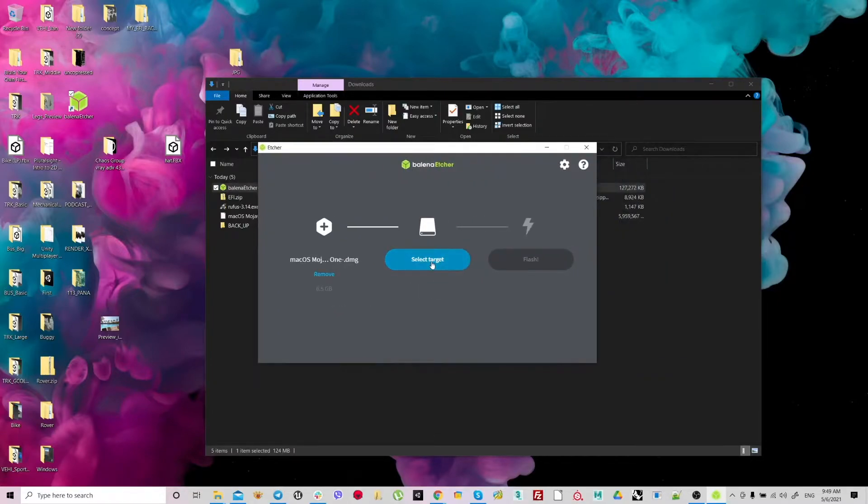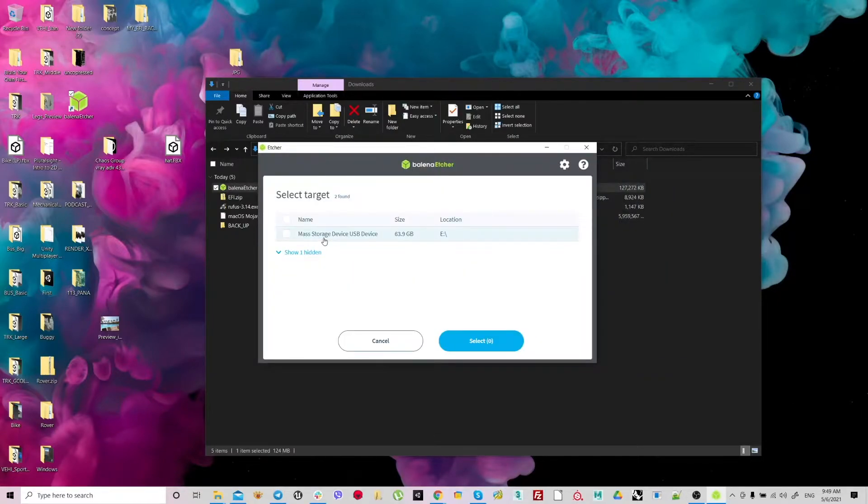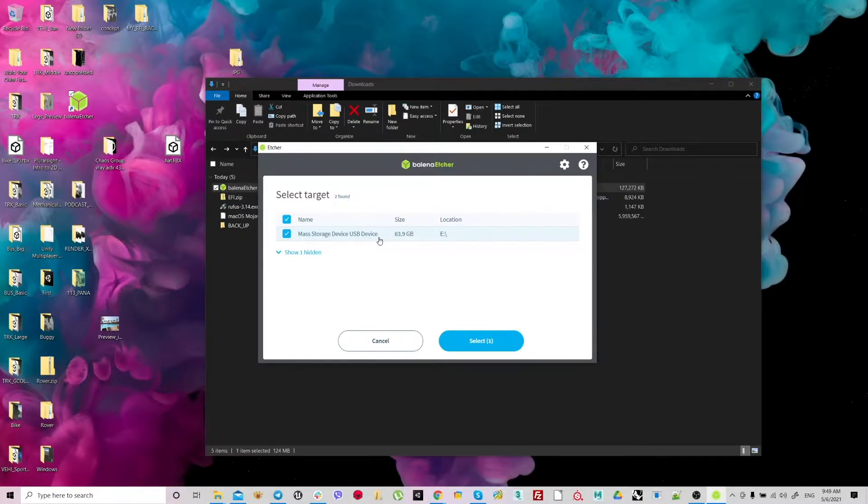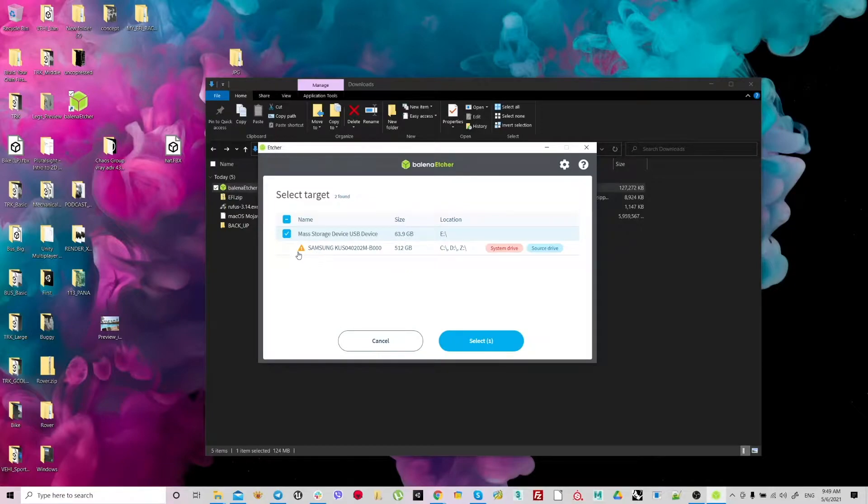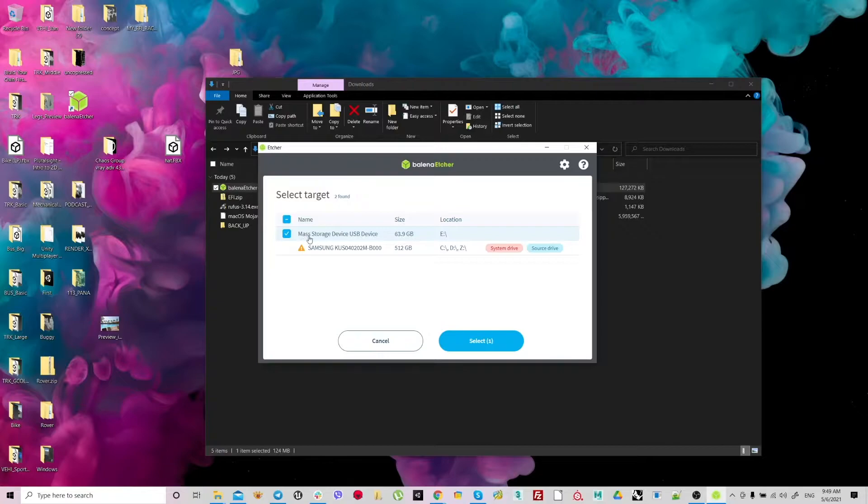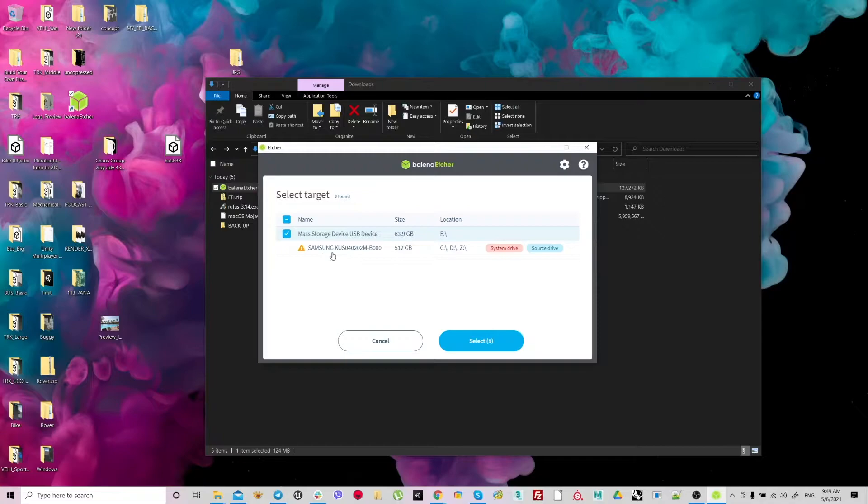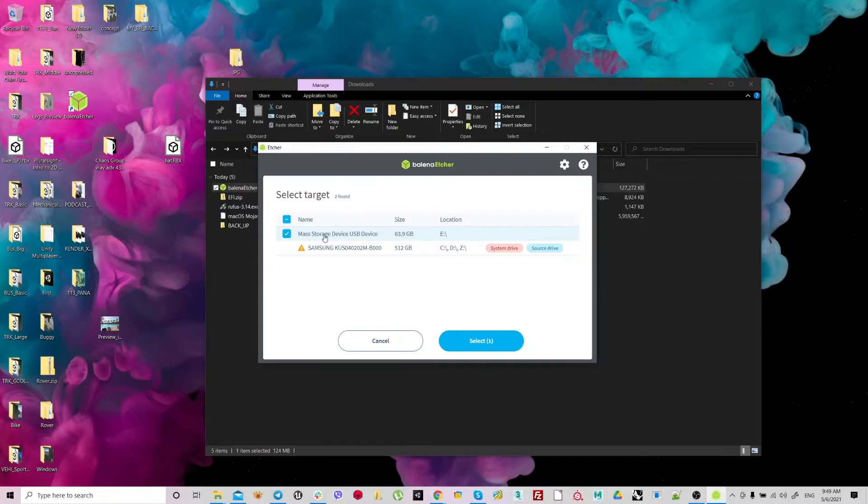Select target, which is your flash drive. I have mass storage USB drive, which is your location. If you have something else, choose something else, but make sure this is not your main drive. It has to be your USB drive, USB stick.